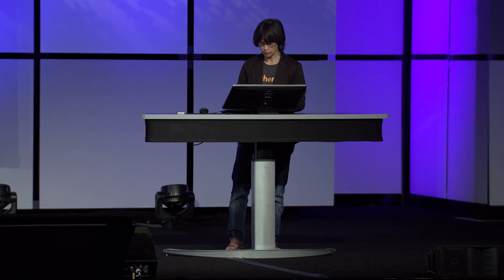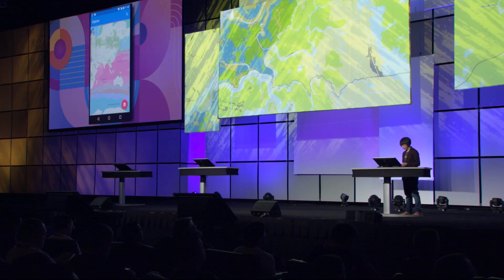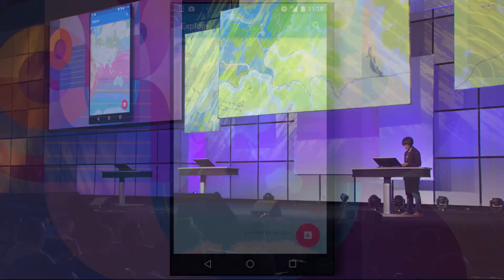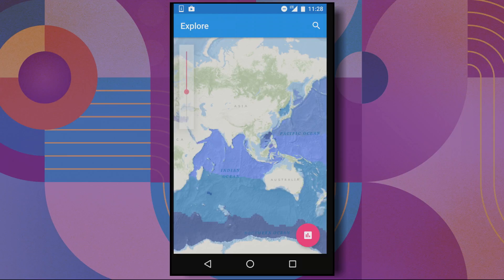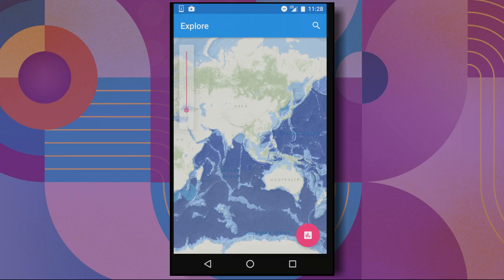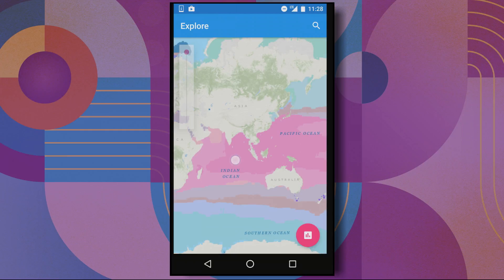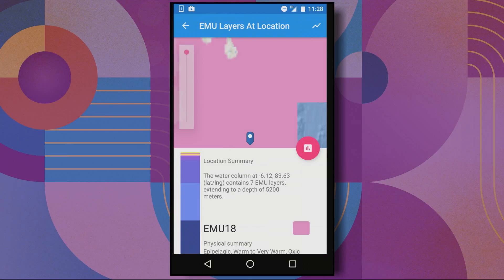The second app is the EMU app for Android. This is an app we use to explore ocean conditions, and here we have a web map showing regions of the ocean sharing similar salinity, temperature, oxygen, and nutrient values. Moving the slider, I can see how these global patterns change with ocean depth. I can search for an ocean feature, or I can simply tap on the map and see details about that location.